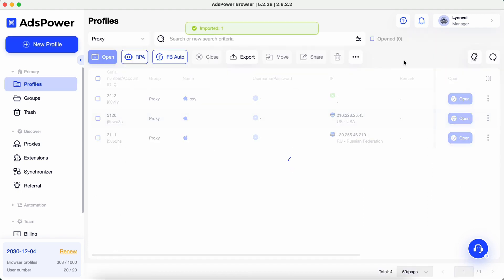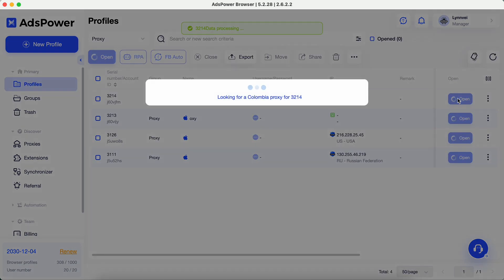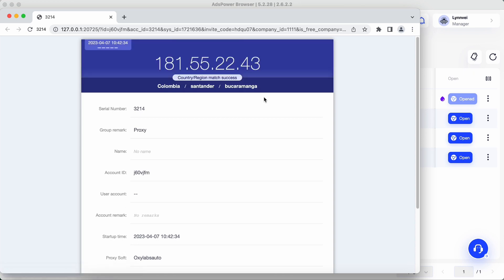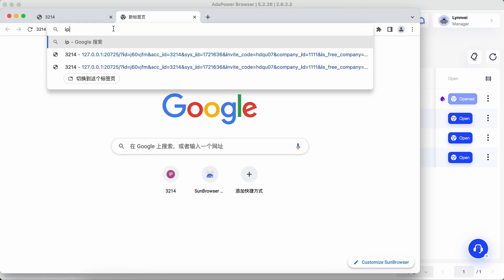Let's check if this proxy is operational. Run this profile. Check the IP address of this proxy at ip-api.com.